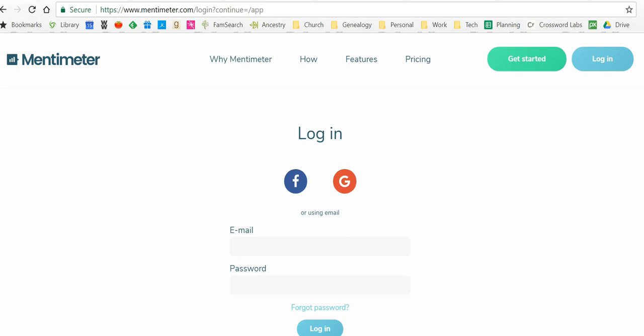So this is a free tool, and it's called Mentimeter, and you see the word right here, it's M-E-N-T-I, and then meter, like not a yard, but a meter.